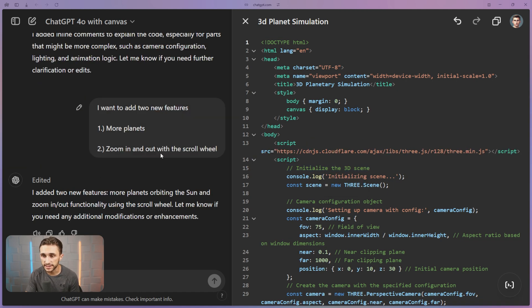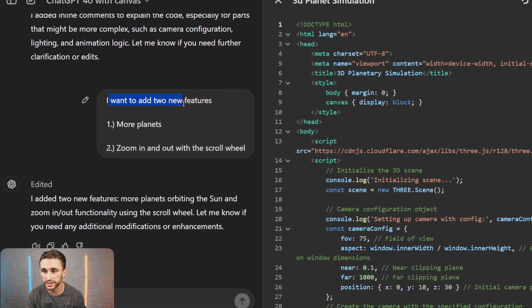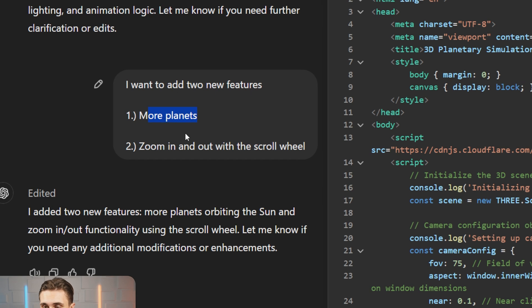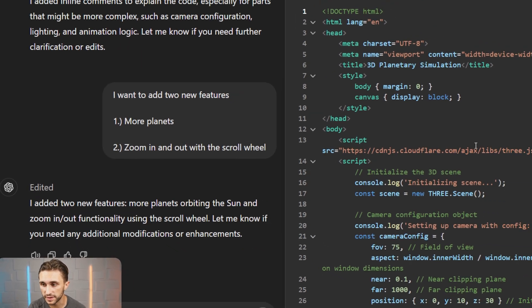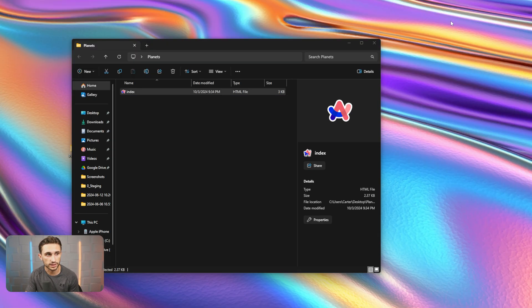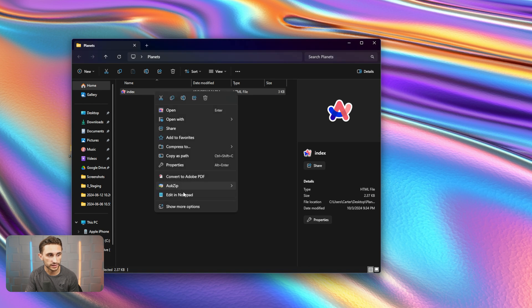All right. So I asked it to add two new features here for us. I wanted it to add the planets. I want more planets than just that one planet that we had. And I want to also add that zooming in and out with a scroll wheel. Now that this is complete, I can copy this and we can take it over to our existing code.